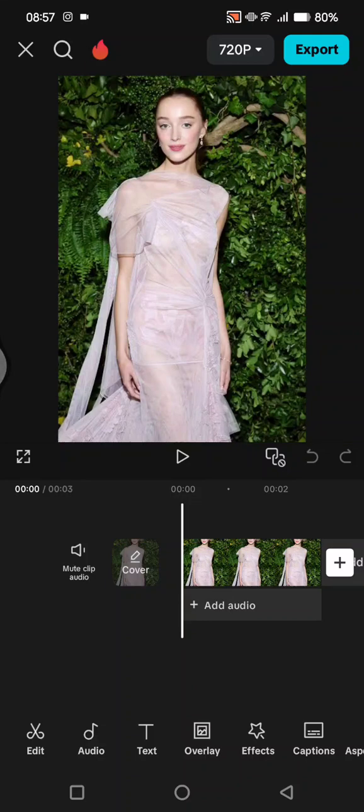Hi guys, welcome back with me again. In today's tutorial, I'm going to show you how you can move a photo from left to right using CapCut. So first, you just need to add your photos into CapCut.